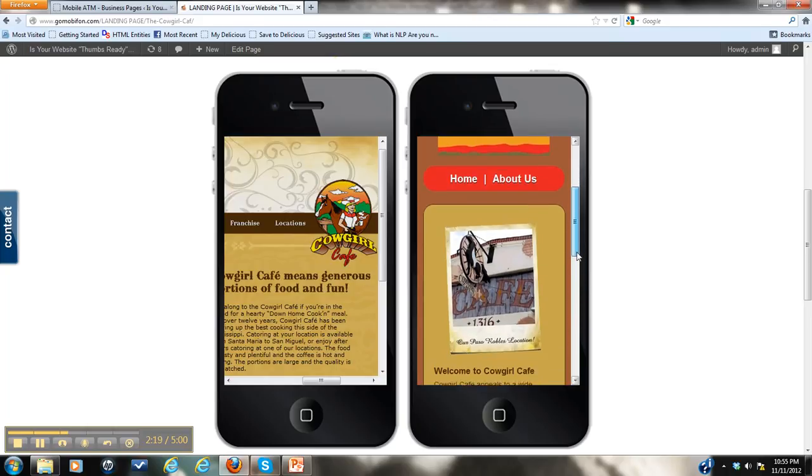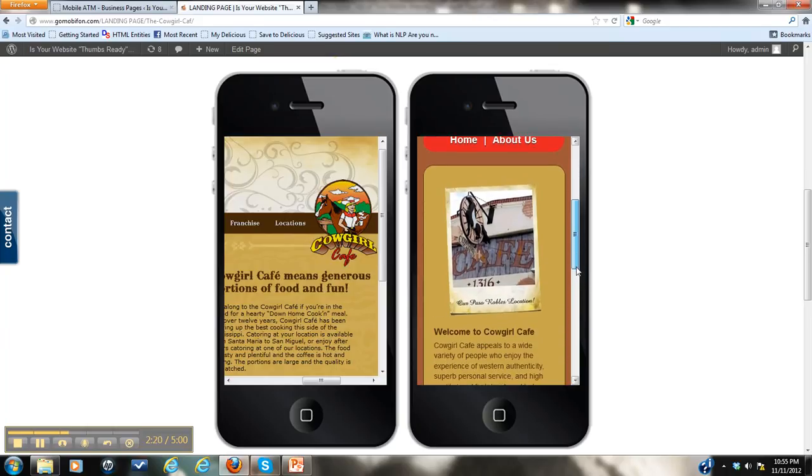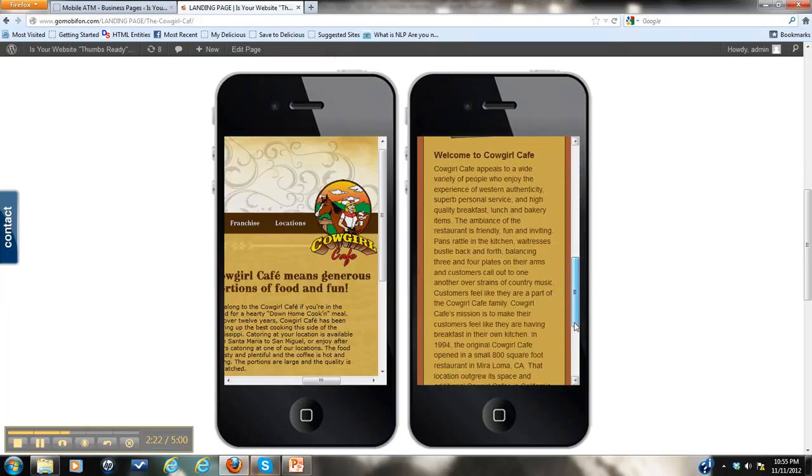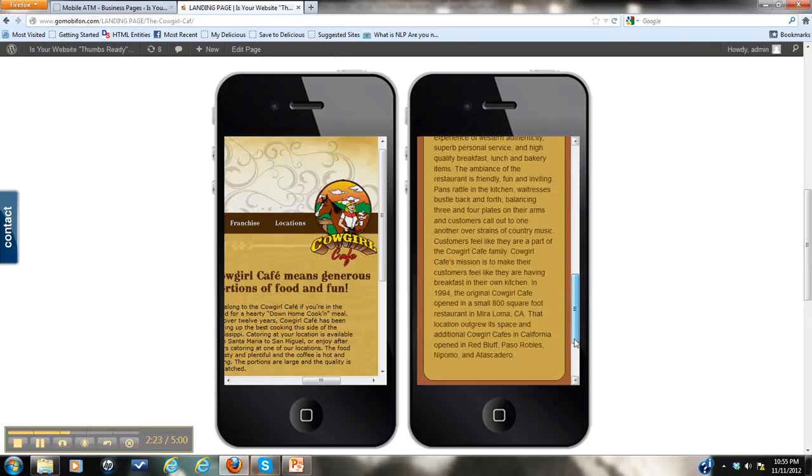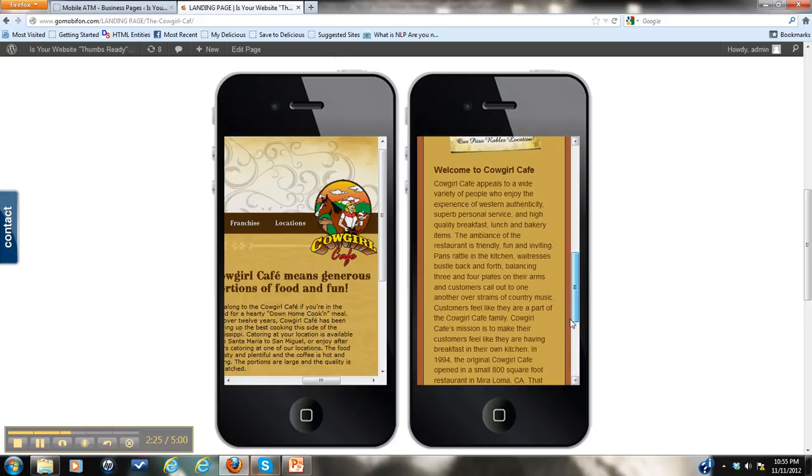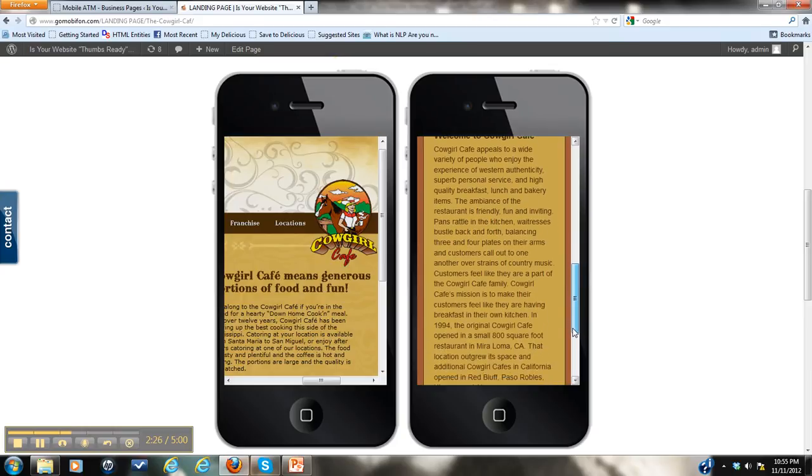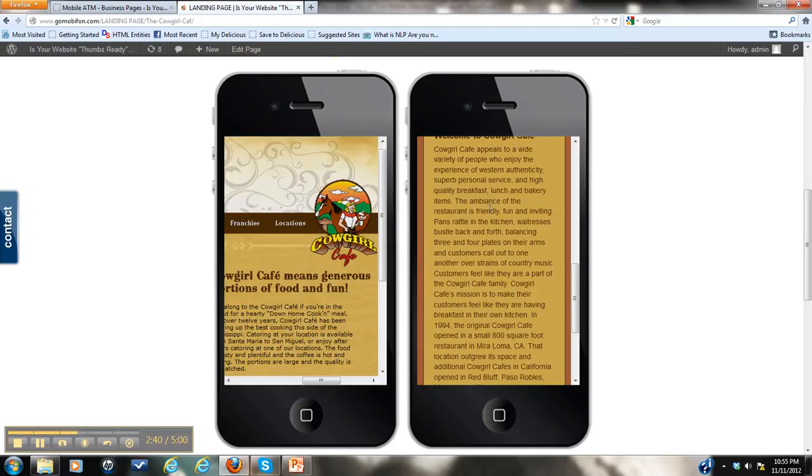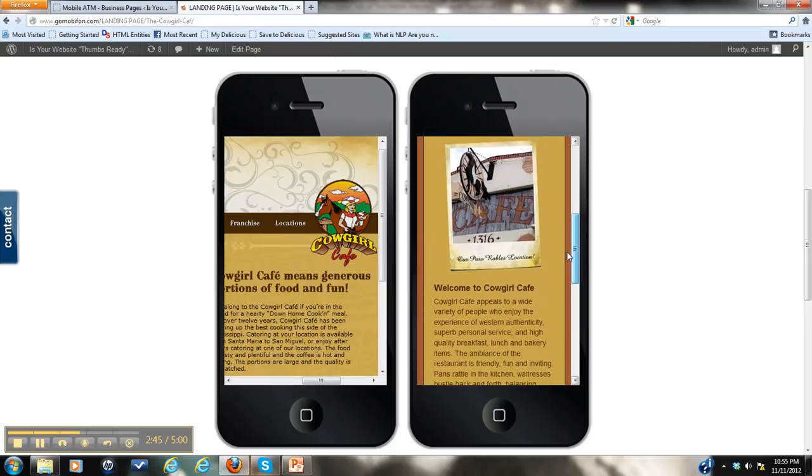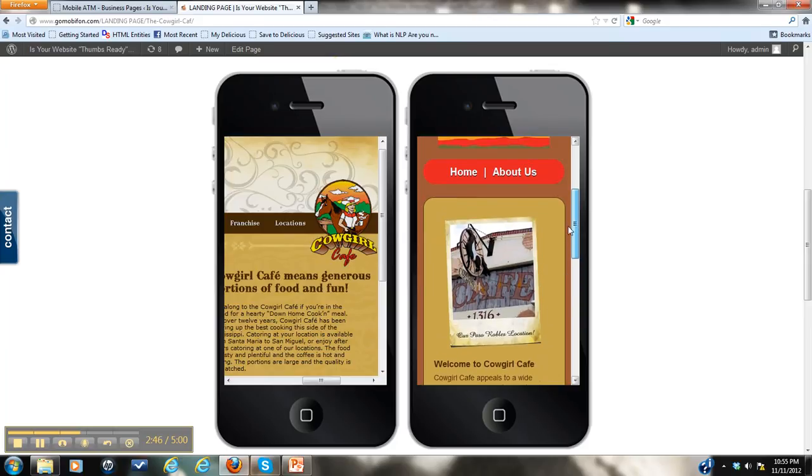So I've added in a picture and some information that I got off your website. Now quite frankly, this information that I added in, we probably could cut this down a little bit shorter because people on a mobile phone don't want to spend a lot of time reading information. They just want their information and they want it fast. If they want more information, they can go to your main website. But when it comes to your mobile site, we want to keep things short and sweet.